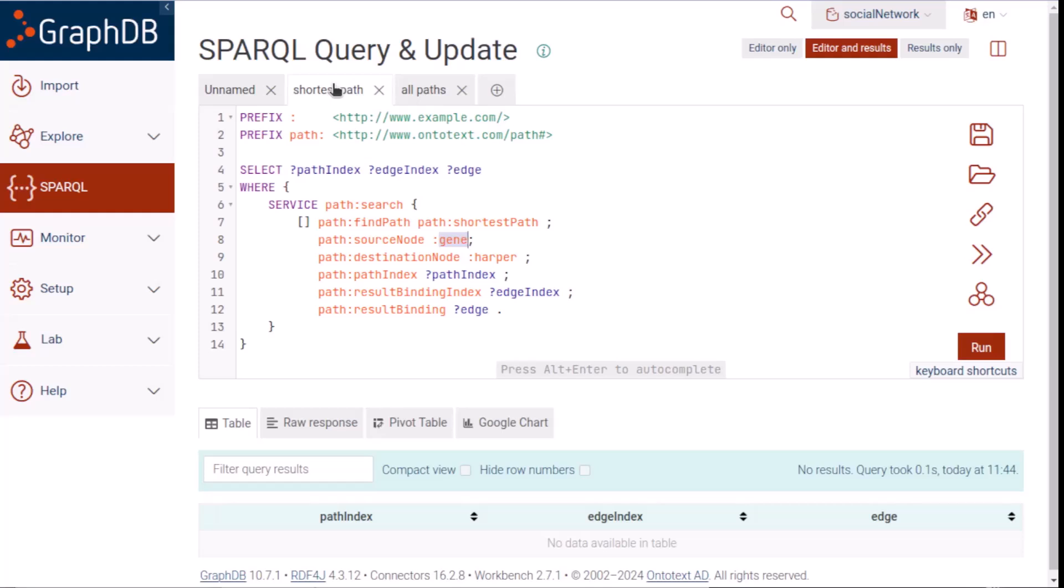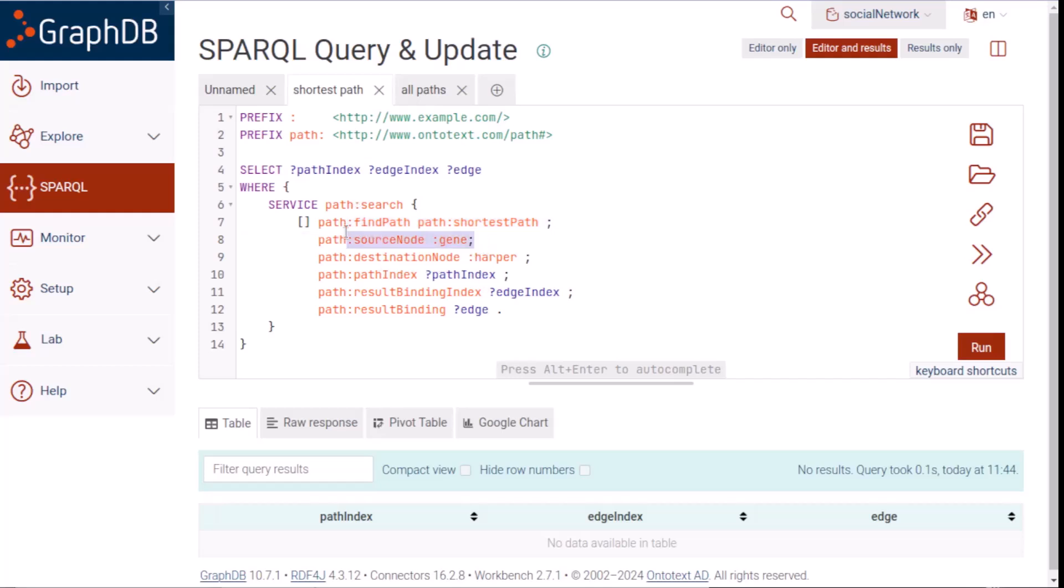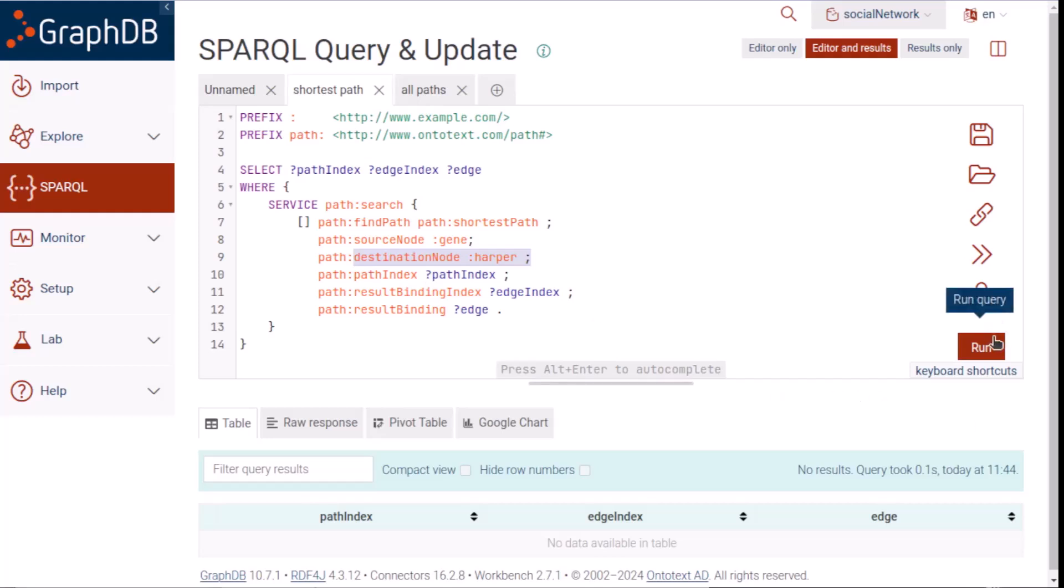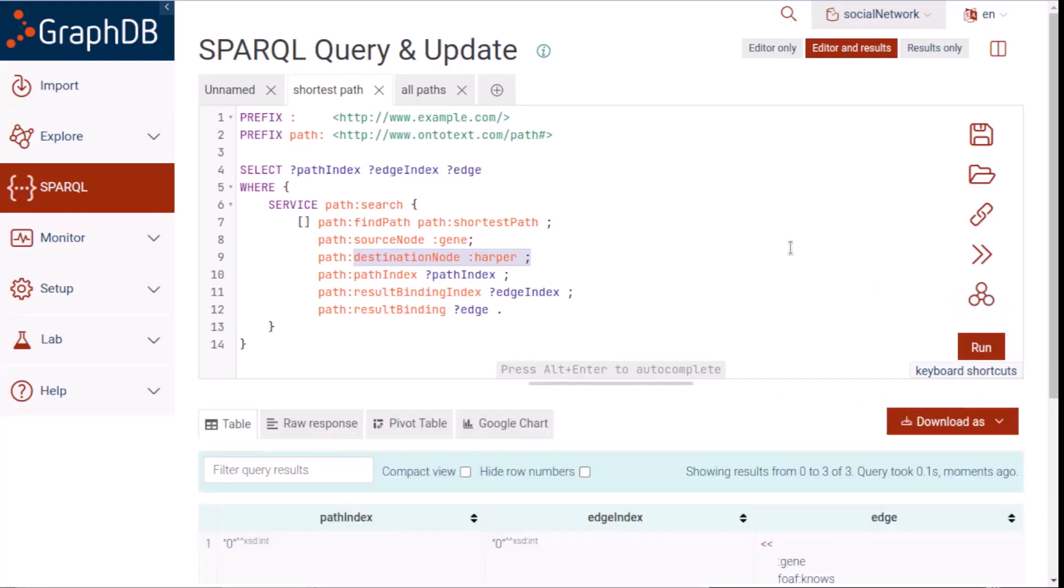This SPARQL query shows how to call GraphDB's built-in service that implements the well-known graph algorithm known as the shortest path algorithm. It's passing the service various parameters, such as the findPath value, which shows that we want to run the shortest path algorithm. Other parameters include the source node value of Gene, the destination node value of Harper, and also variables that we'll see used in the results. We'll run this.